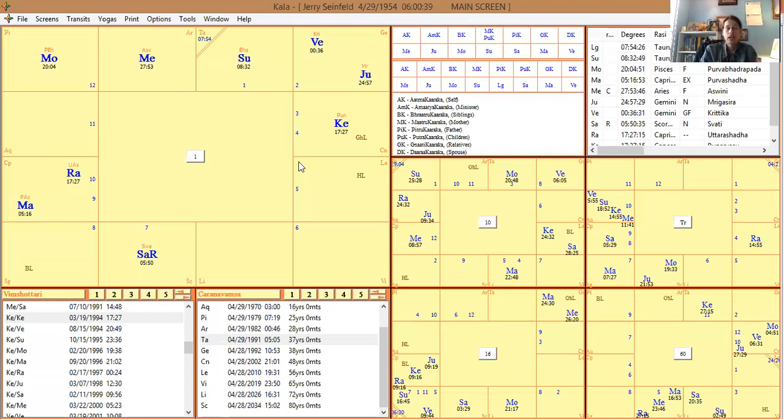We looked at Napoleon's chart, Bill Clinton's—that was probably the best chart—and a couple of personal examples I know.